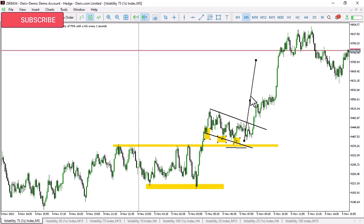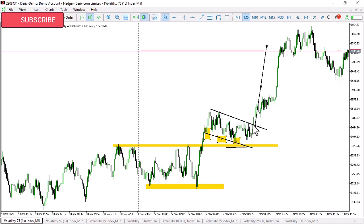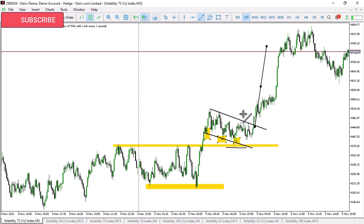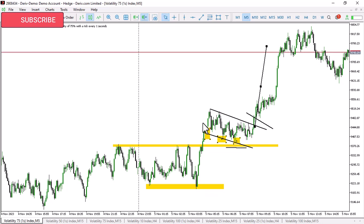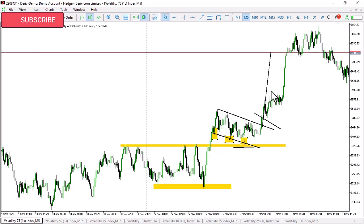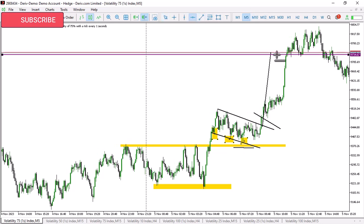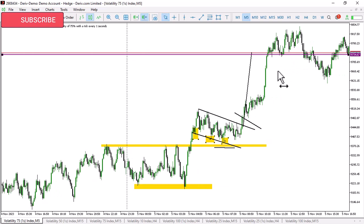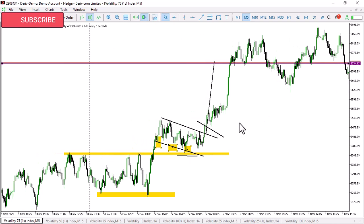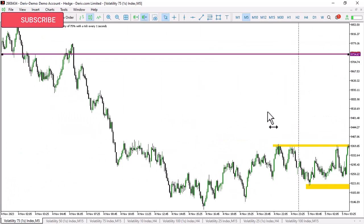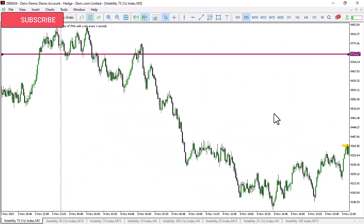As price breaks here, you measure from this break - after this candlestick right here - you measure from here to the next zone, using the pole as your reference. This is going to be your take profit. You are going to be taking your profit at this particular point. Whatever happens after that, you don't care what actually happens there.